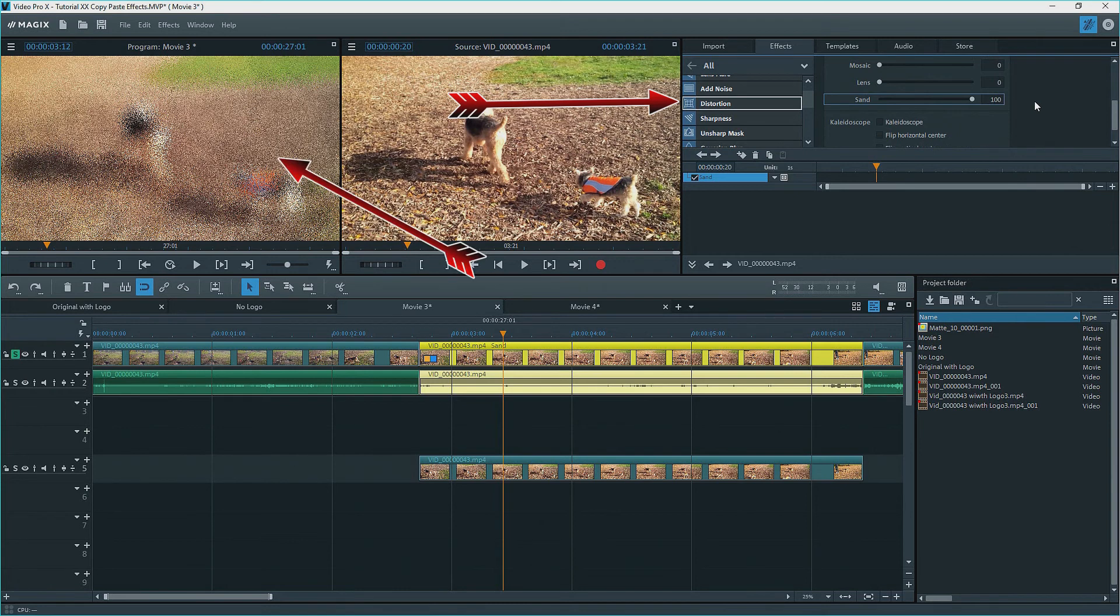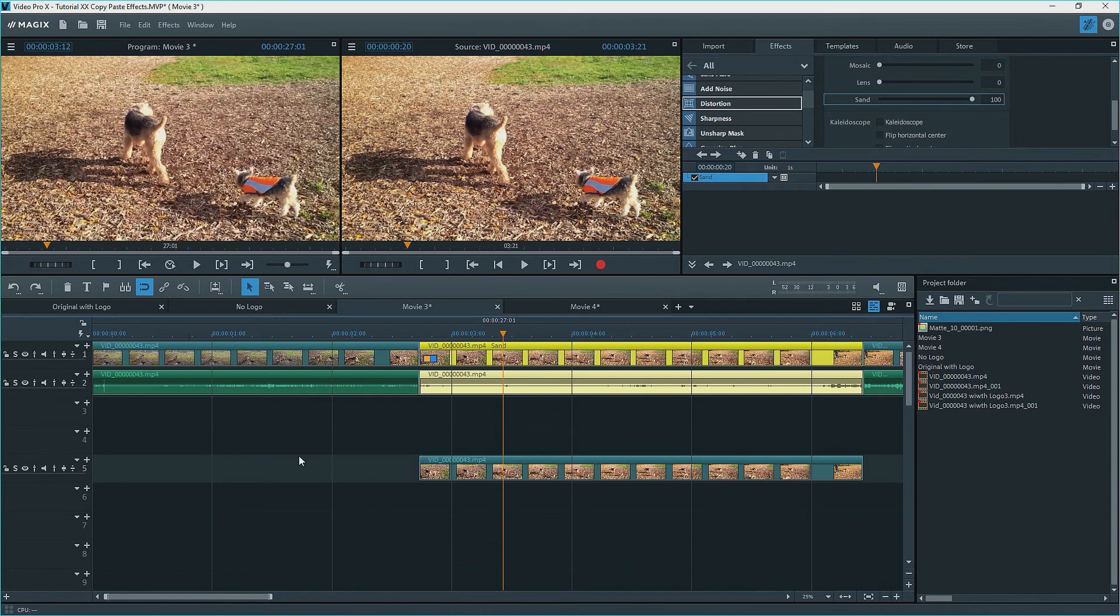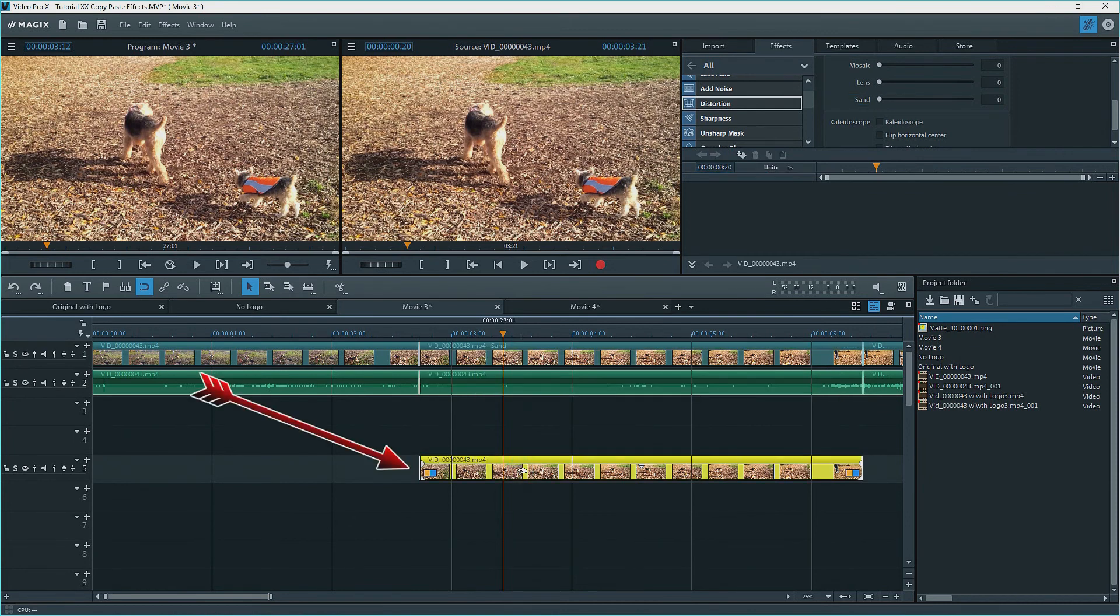Soloing the track shows only that track. Of course, since I already created the effect in this project, I could have copied it from the first movie. I'll remove the solo, and we don't see the sand blur anymore. We only see what's on the higher track number, in this case track five.